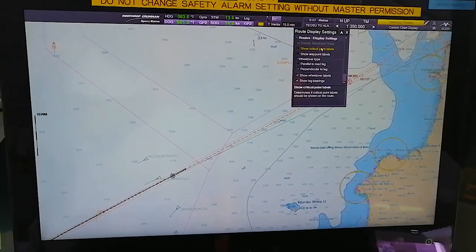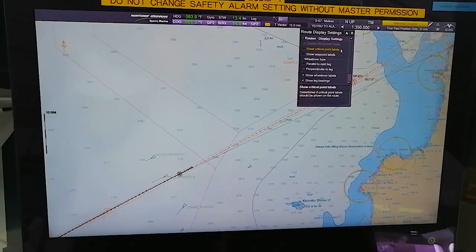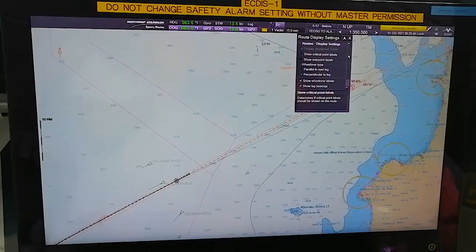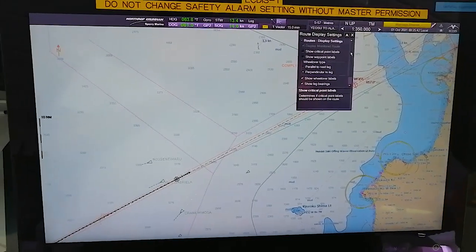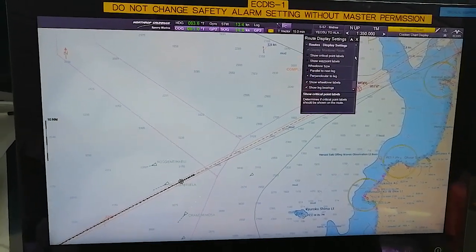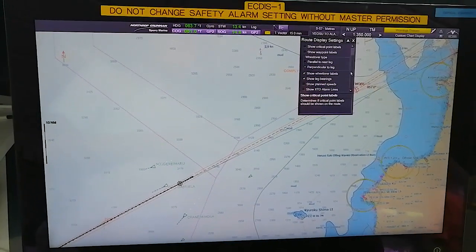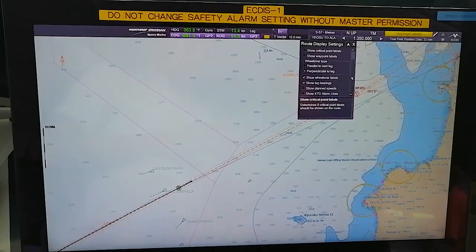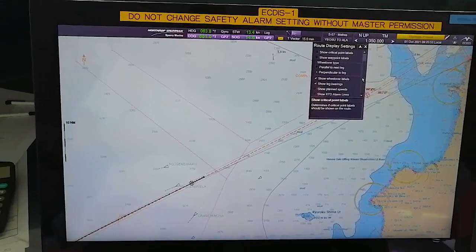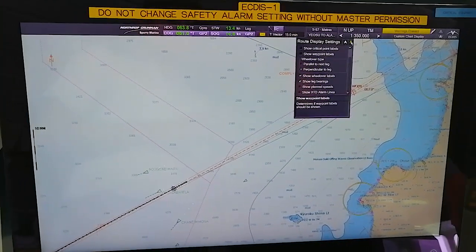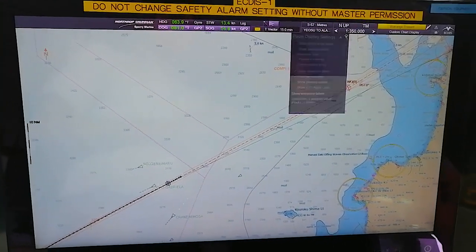Route Display Settings displays options: if you want to keep any critical point, waypoint label perpendicular to leg, wheel-over labels, leg bearings, planned speed, cross track alarm lines - it all shows in that.